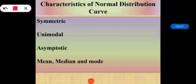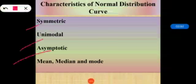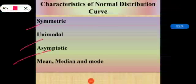Normal distribution curves have four basic characteristics: the normal distribution is symmetric, it is unimodal, it is asymptotic, and the mean, median, and mode are all equal. When we say unimodal, that means it has only a single mode. The normal distribution is perfectly symmetrical around its center — the right side of the center is a mirror image of the left side.